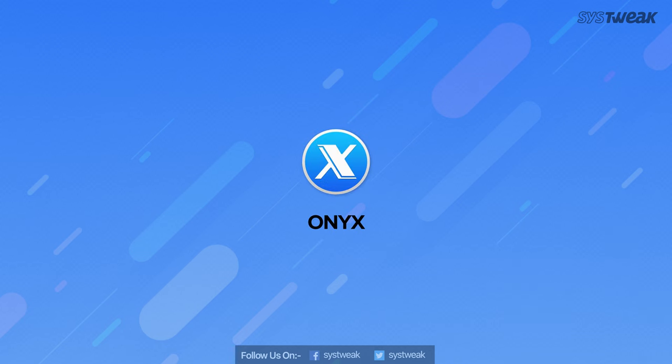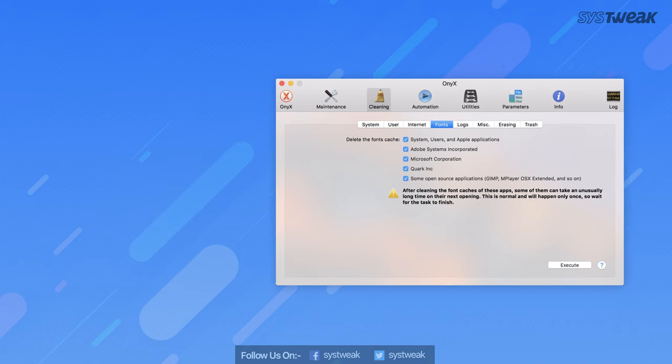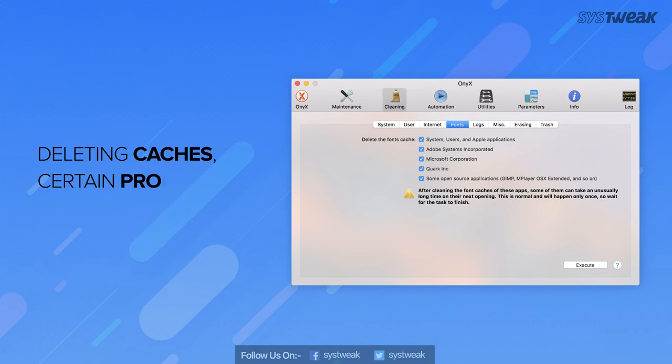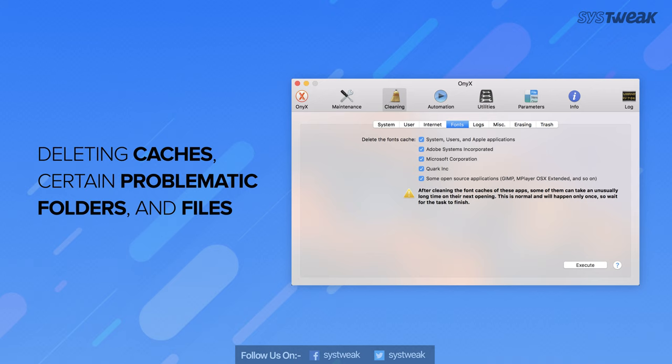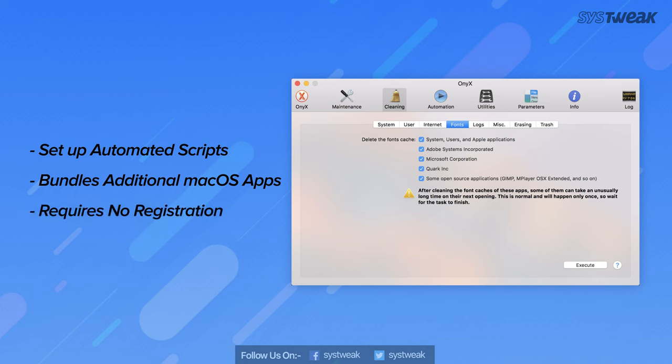Onyx is another free software to analyze and optimize a disk on Mac. It helps in deleting cache, certain problematic folders, files and rebuilding various databases and indexes. It allows you to set up automated scripts for maintenance, cleaning and rebuilding Mac.